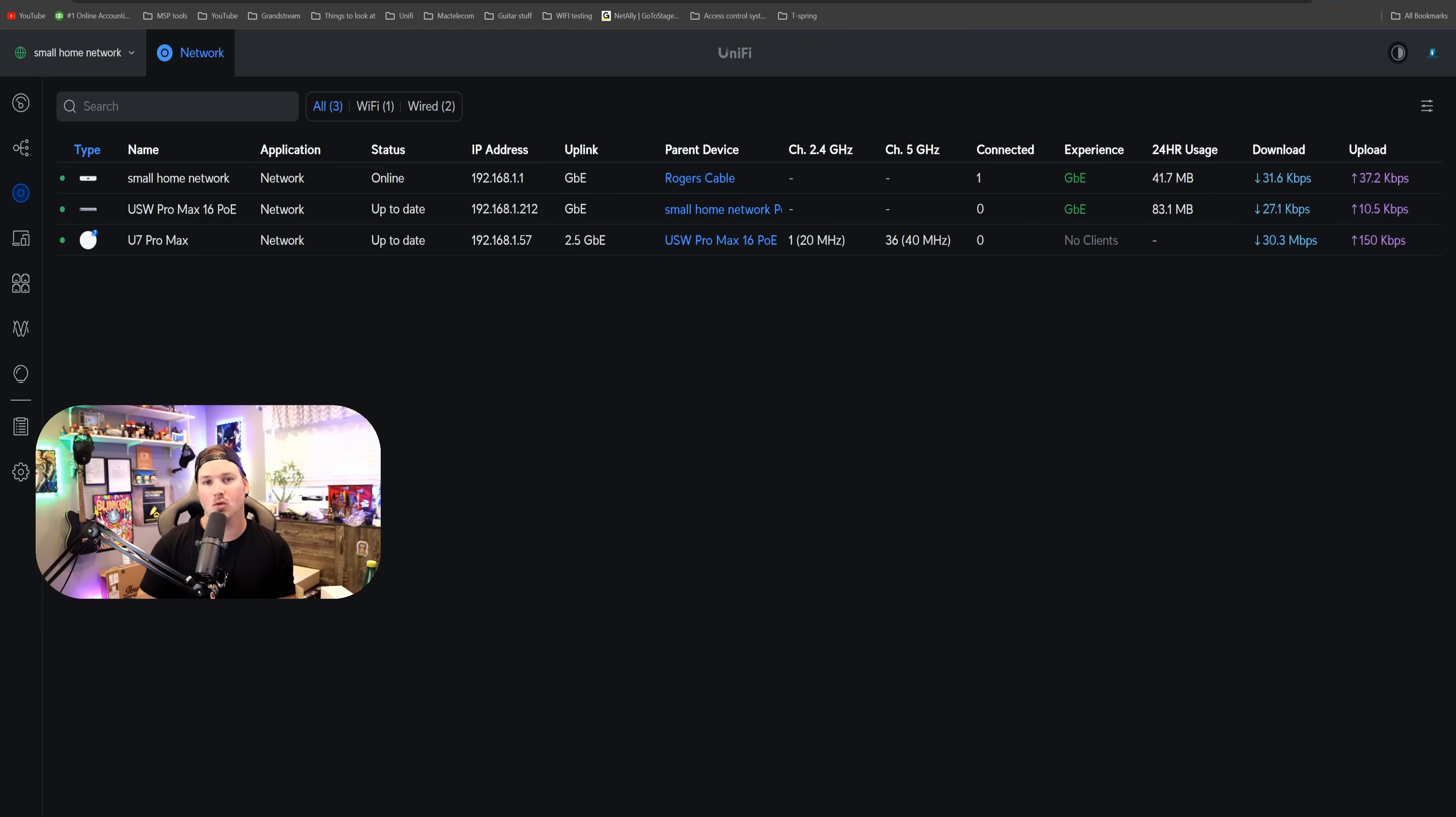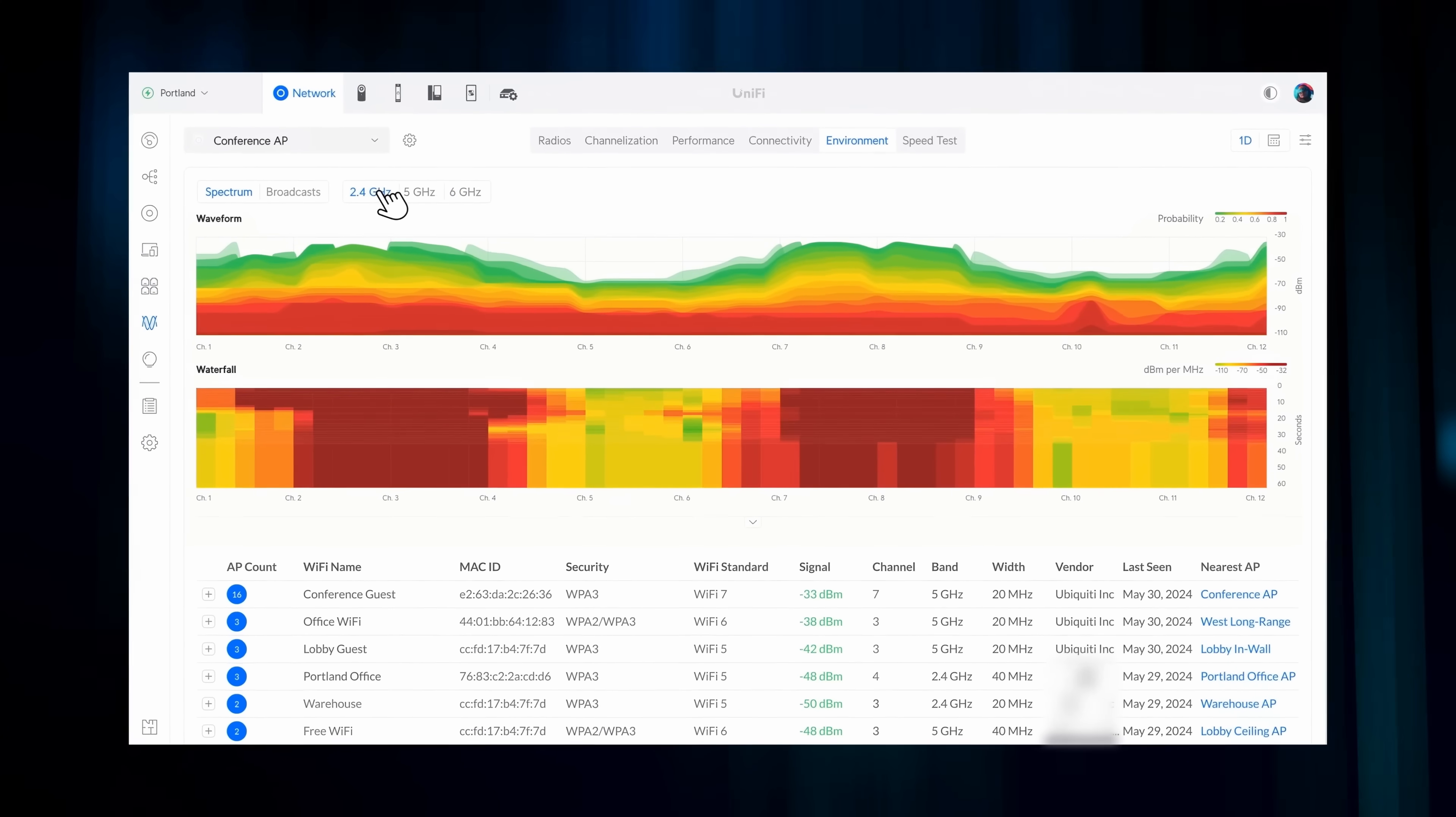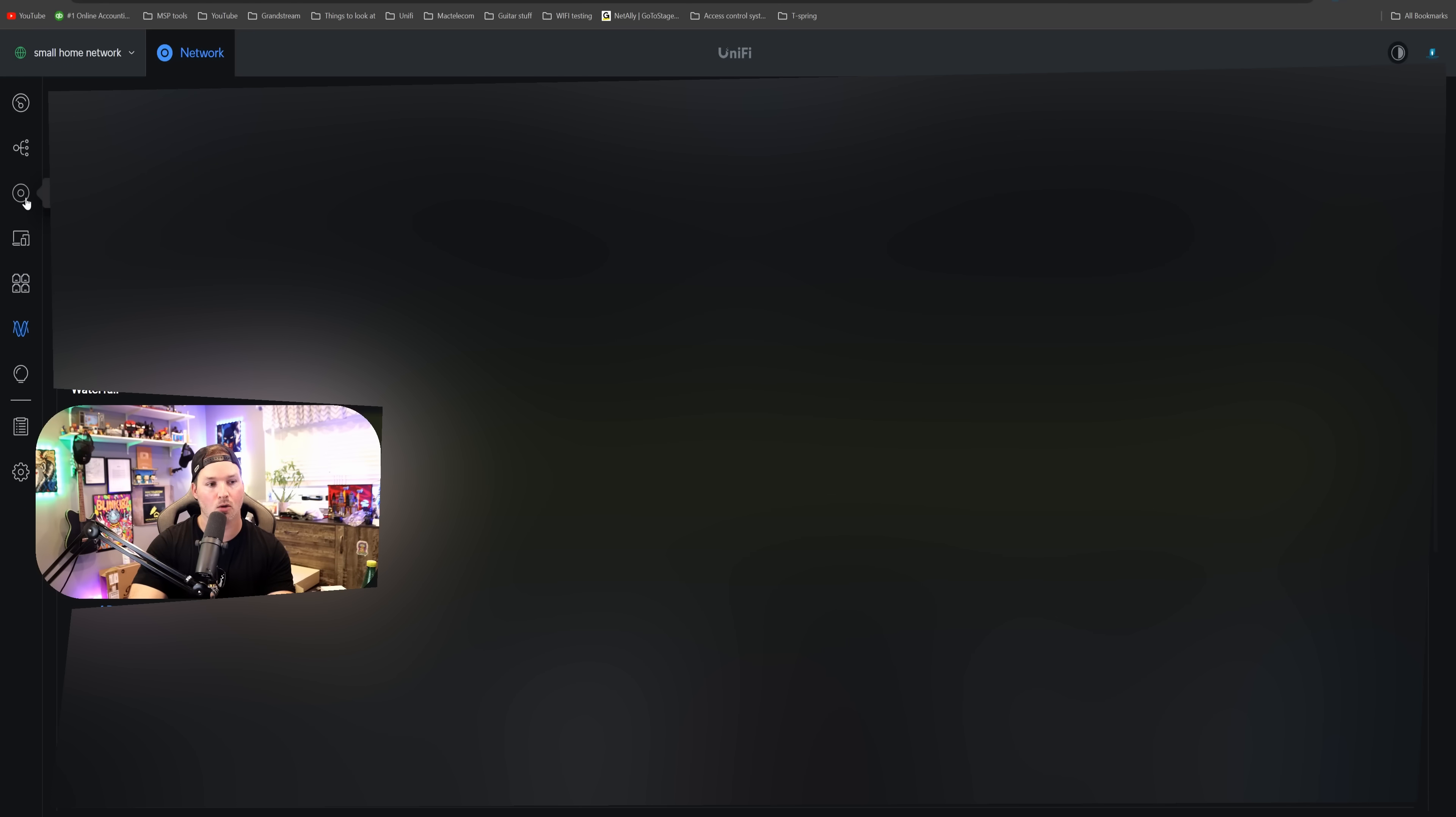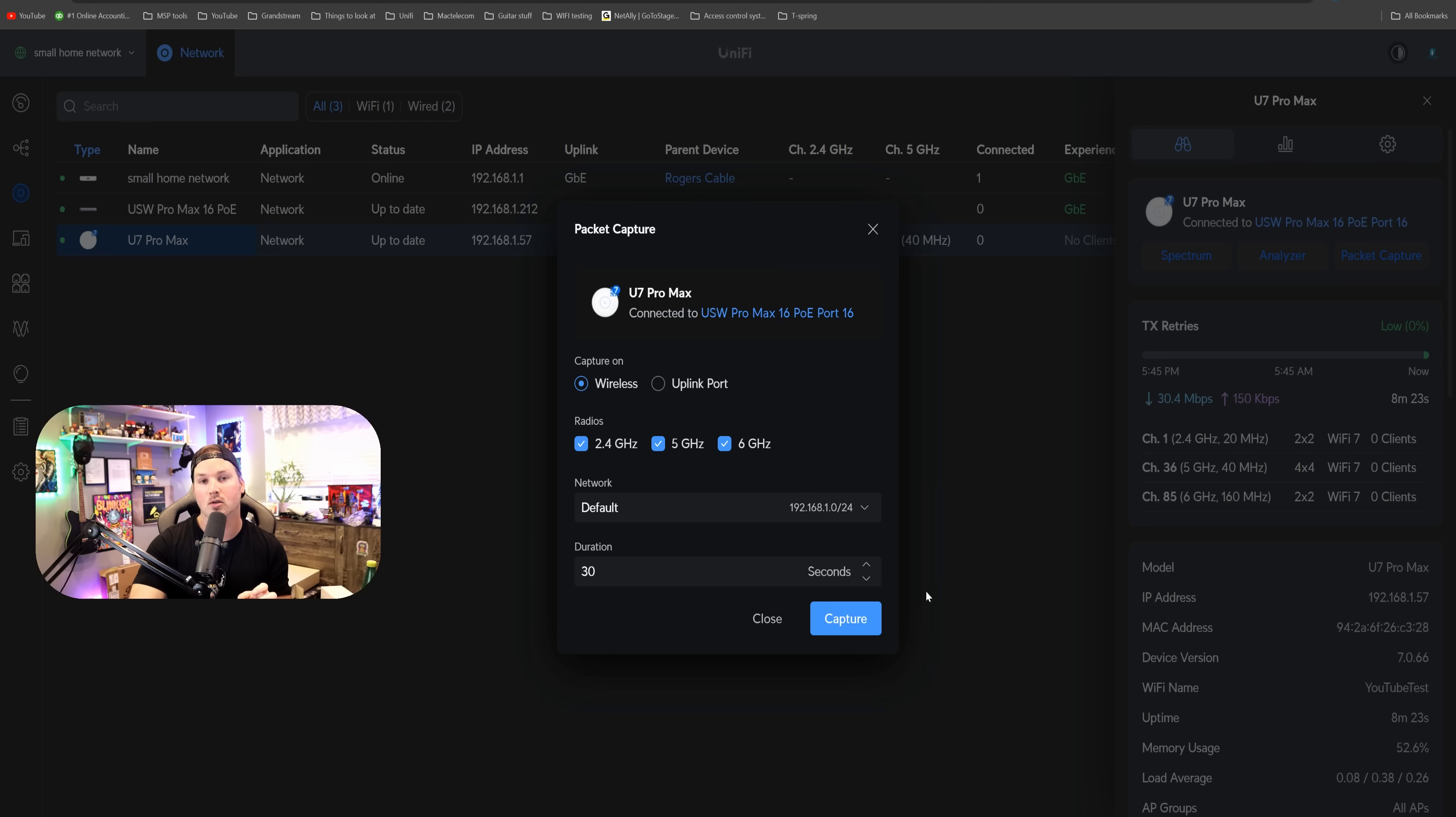There's a couple of cool things with the U7 Pro Max. If we click on the device and then select spectrum, we could see the waveform or the waterfall of what's around us, which is a really nice feature to have. Also, if we click back on it, we could do this packet capture. So clicking on packet capture, we could do either wireless or the uplink port, and then define which radios we want to do it for, 2.4, 5, or 6 gigahertz, and what network. We could also do the duration. Once the packet capture is done, we could analyze it in something like Wireshark.